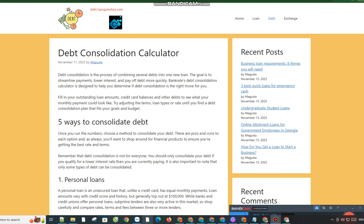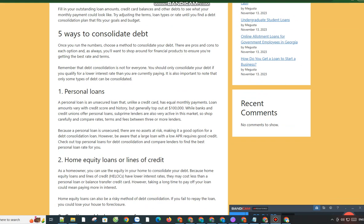1. Personal Loans. A personal loan is an unsecured loan that, unlike a credit card, has equal monthly payments. Loan amounts vary with credit score and history, but generally top out at $100,000. While banks and credit unions offer personal loans, subprime lenders are also very active in this market.